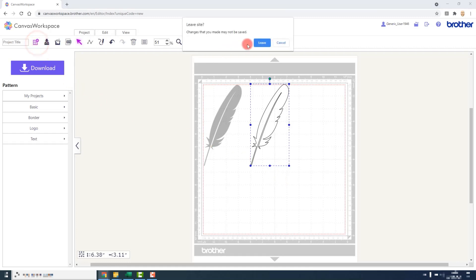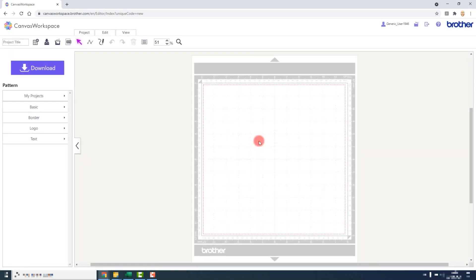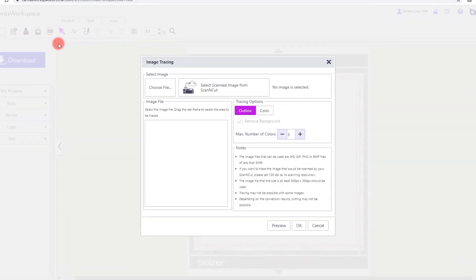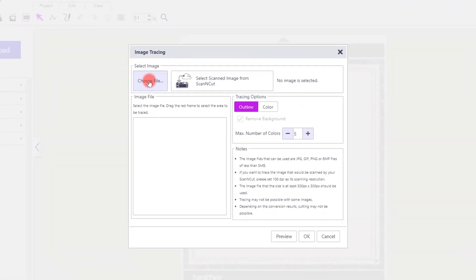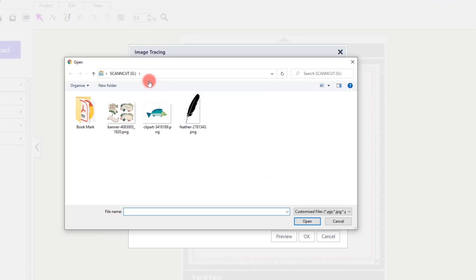Let's try a slightly more complex image, something with a little bit of colour. Same process here: click on Image Tracing, choose File, navigate to your file, select it and click Open.